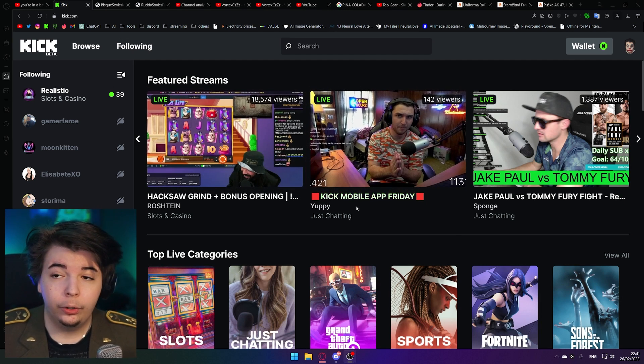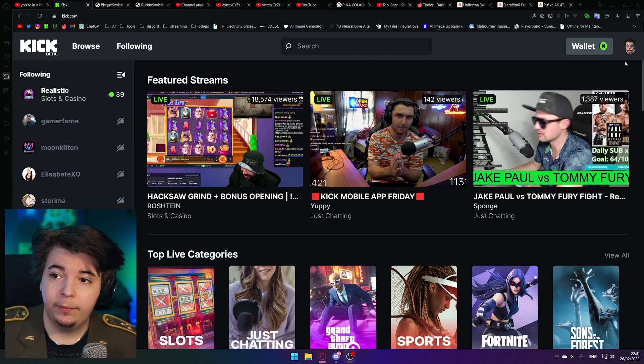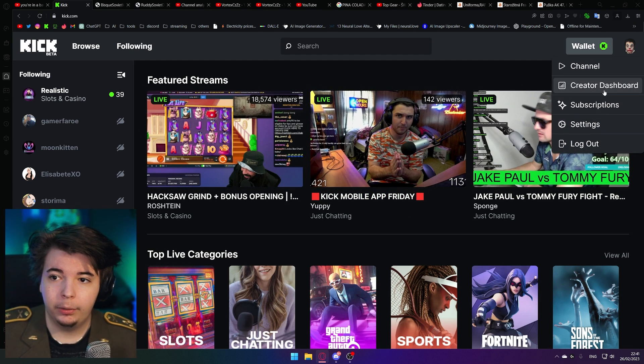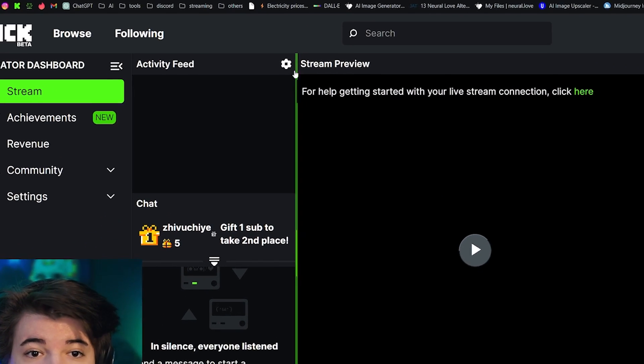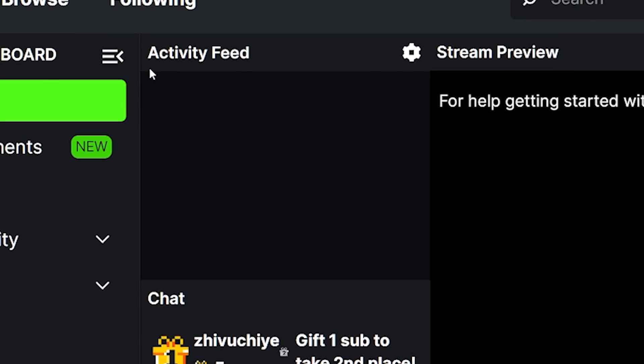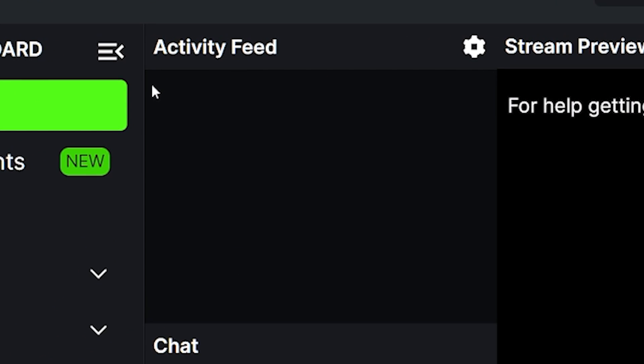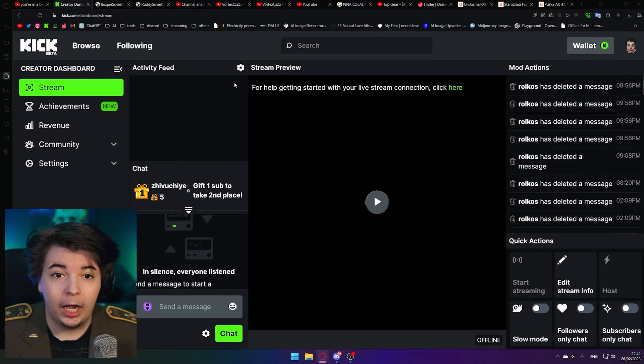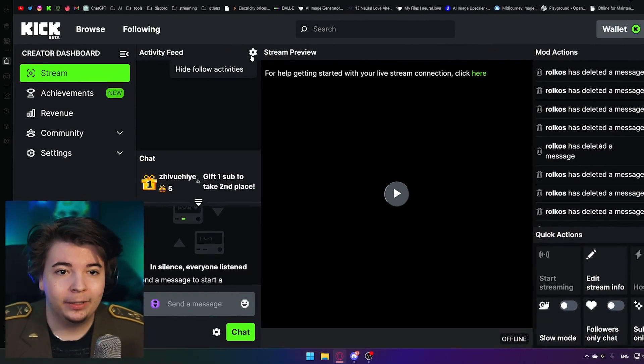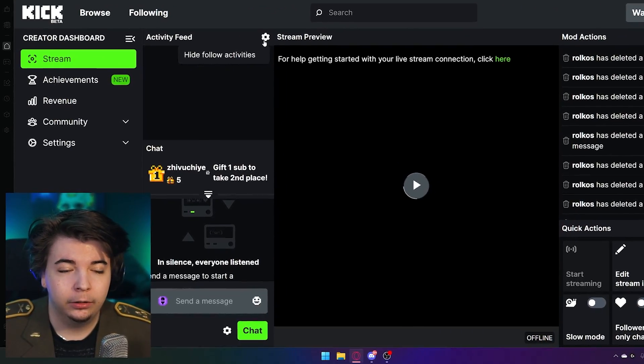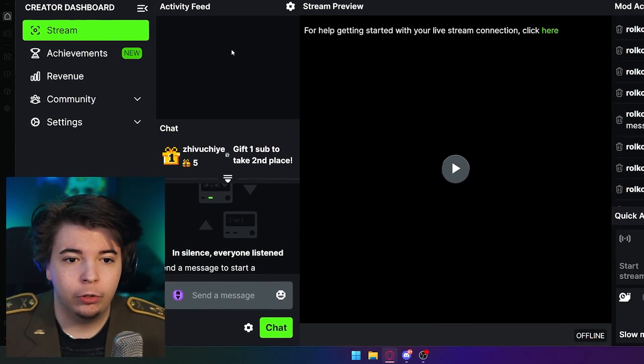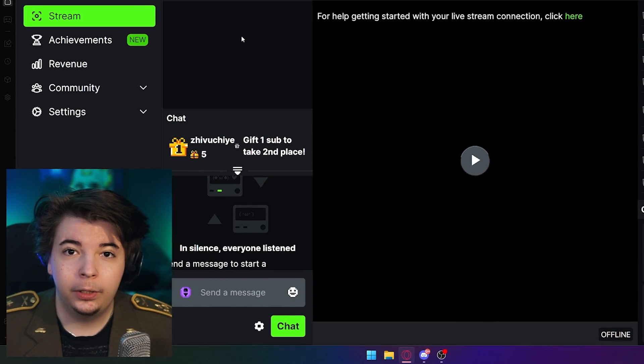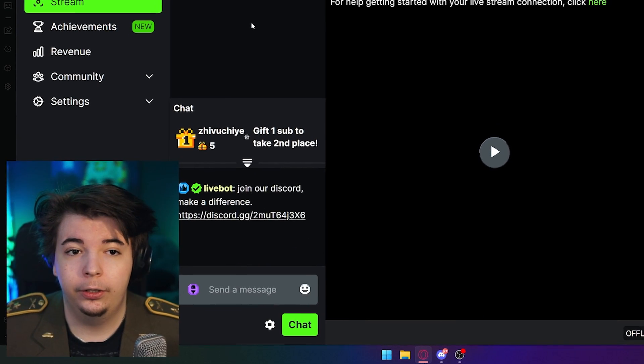On Kick.com, simply navigate to the profile icon in the top right, go to your creator dashboard and this is the part of the website that shows you all of the followers, subscriptions, all of that. I wish that they'd made a direct link just to this part of the webpage, but as of now that doesn't exist.